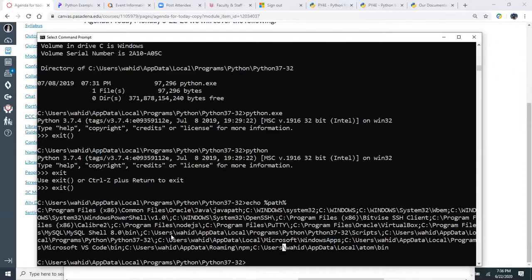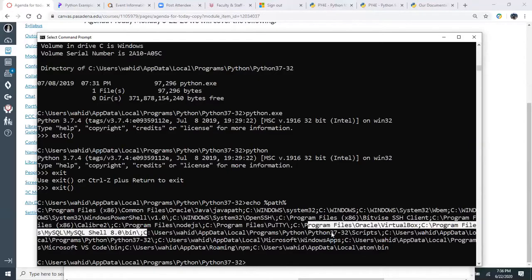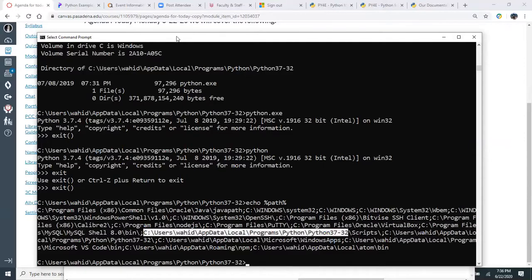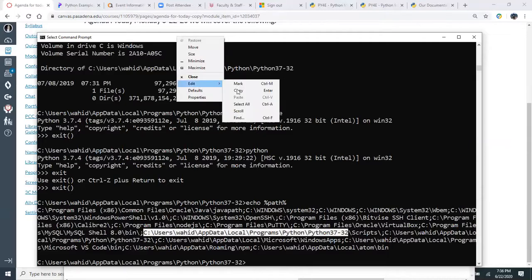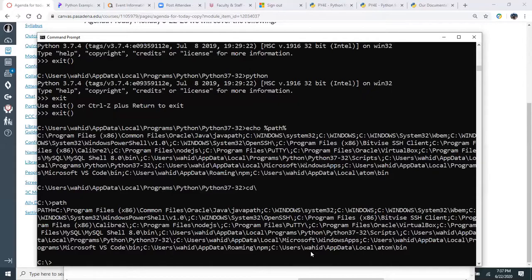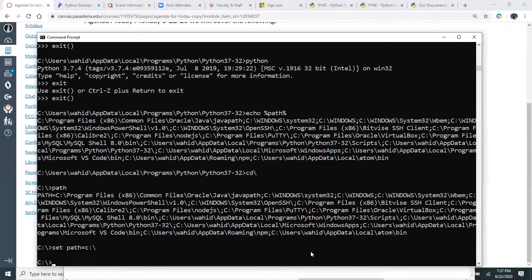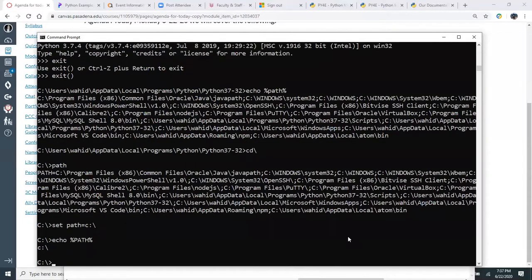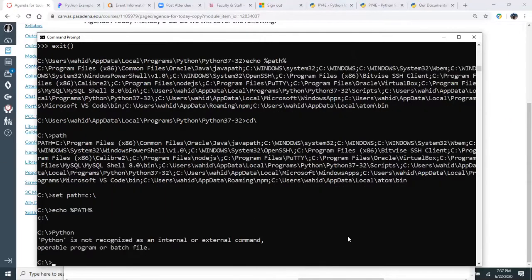The PATH variable tells the system where to find Python. I can copy the Python directory path and demonstrate: if I run 'set PATH=C:\' to change my path, then type 'python', it won't find it — even though the executable is there. On Unix, the 'which' command tells you where on the path a file is found, but there's no equivalent 'which' command on Windows.